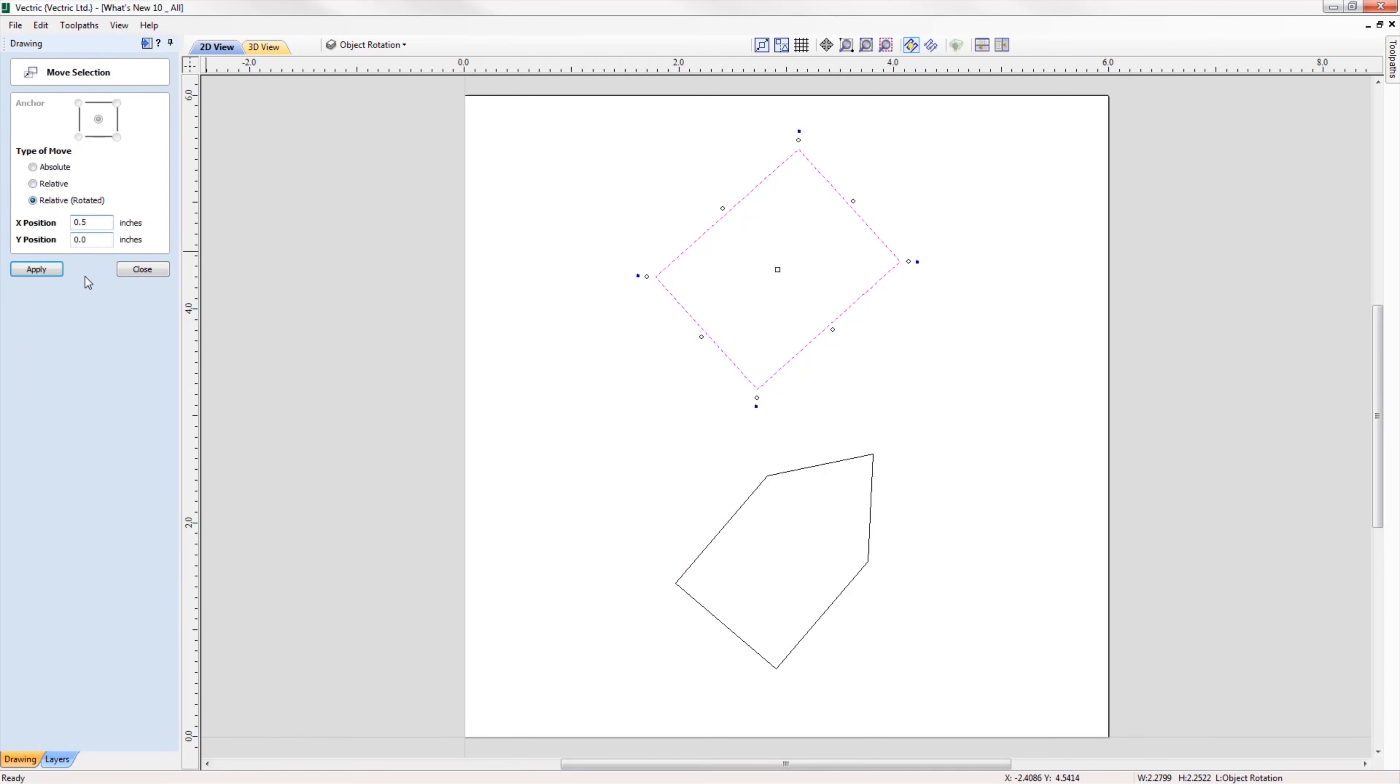In the move tool, we can now move objects relative to their rotated bounds.